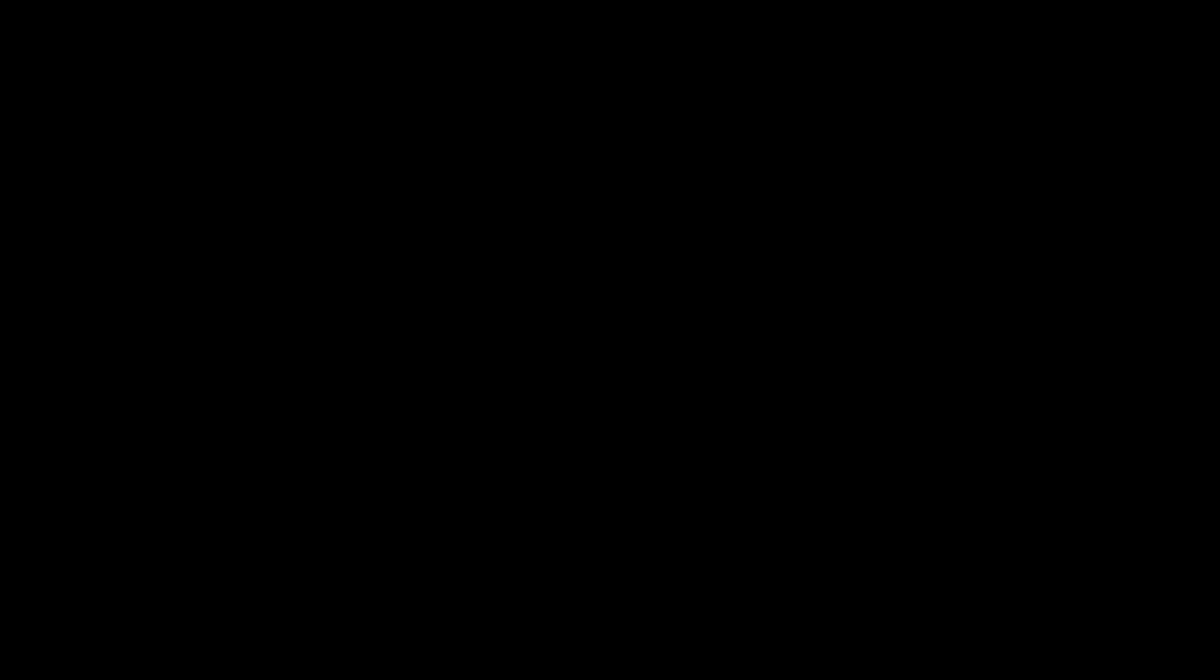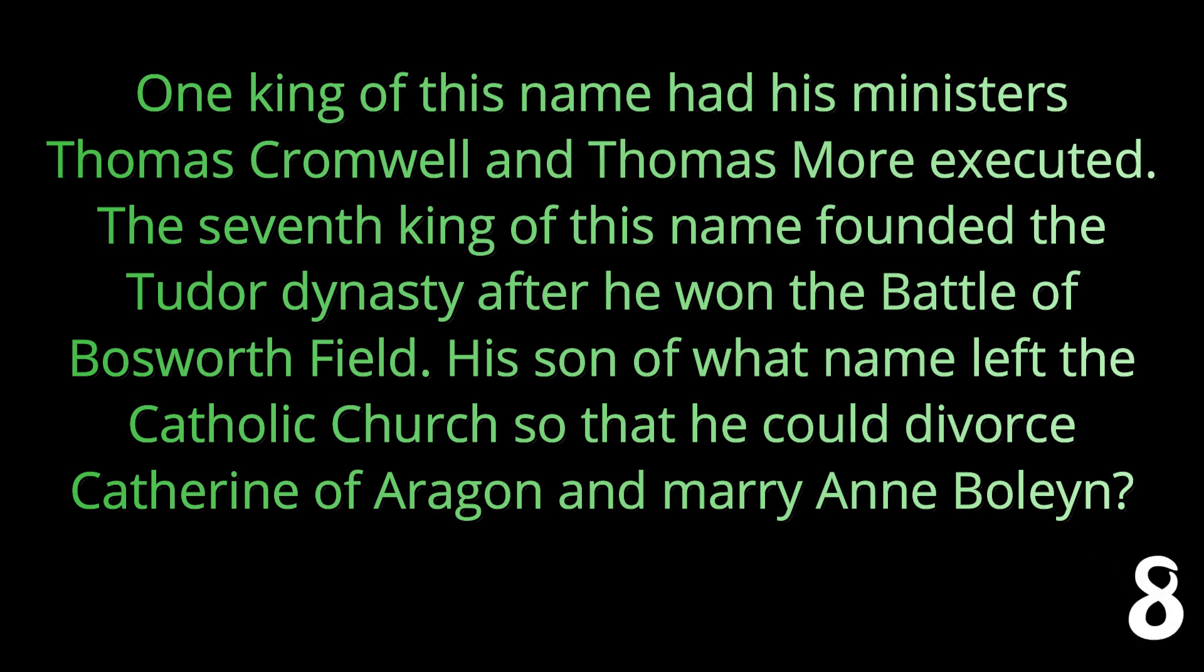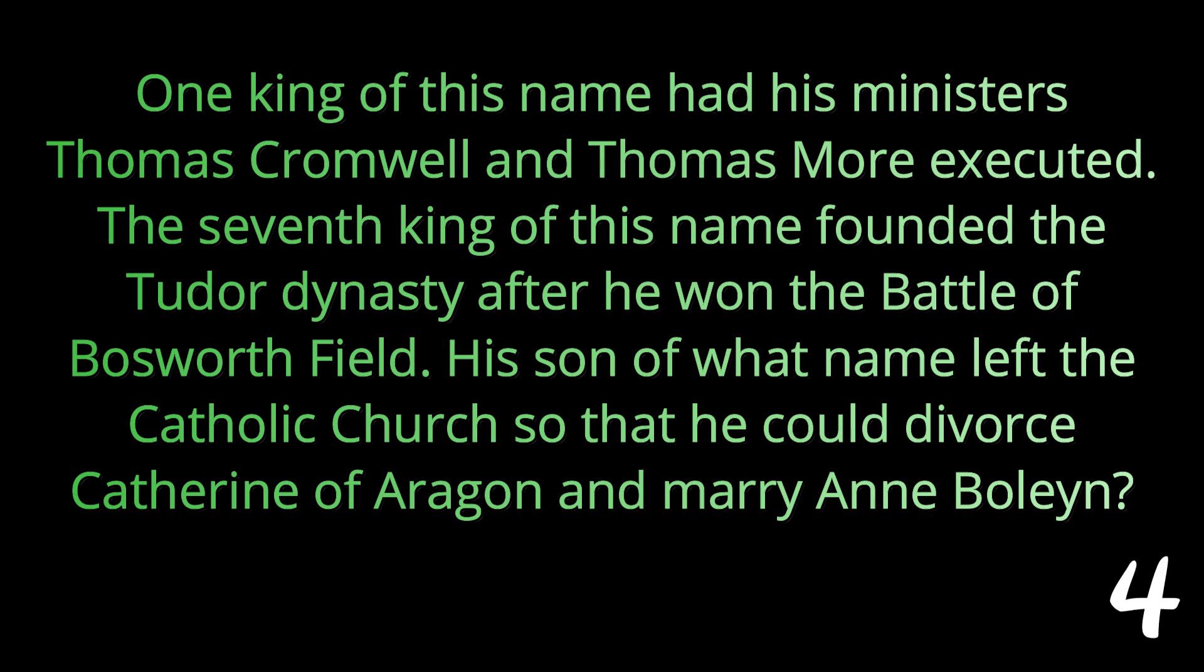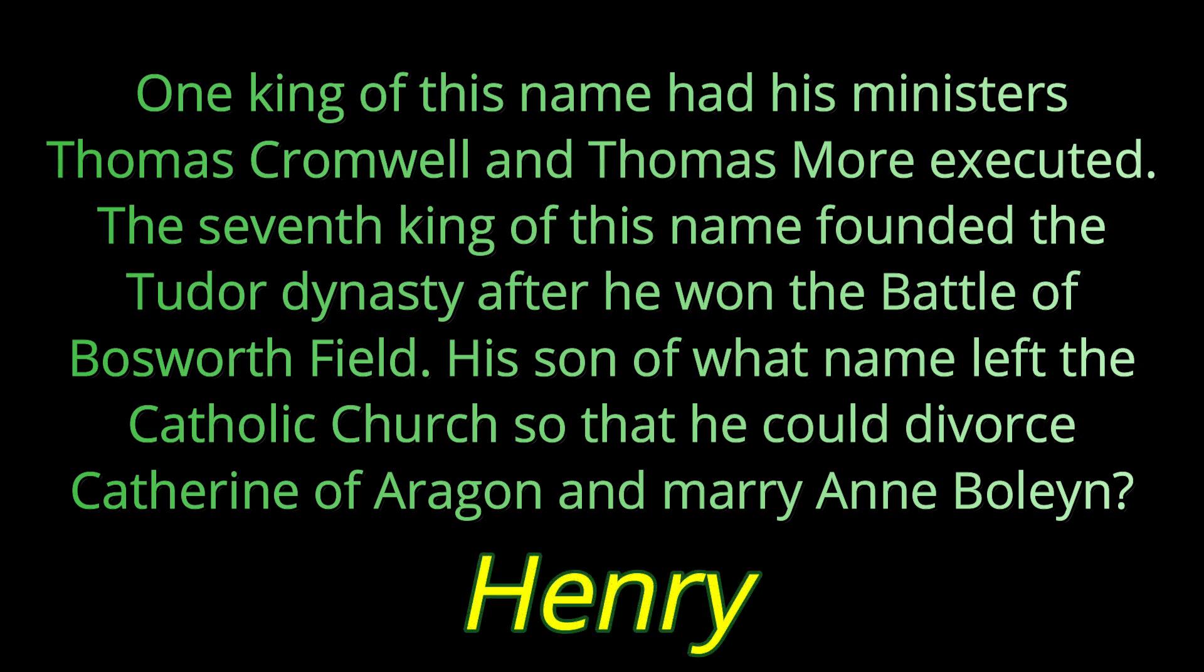Question sixteen: One king of this name had his ministers Thomas Cromwell and Thomas More executed. The seventh king of this name founded the Tudor dynasty after he won the Battle of Bosworth Field. His son of what name left the Catholic Church so that he could divorce Catherine of Aragon and marry Anne Boleyn? That name is Henry.